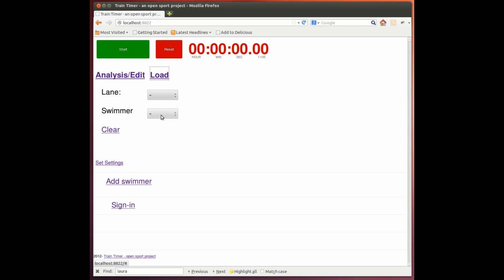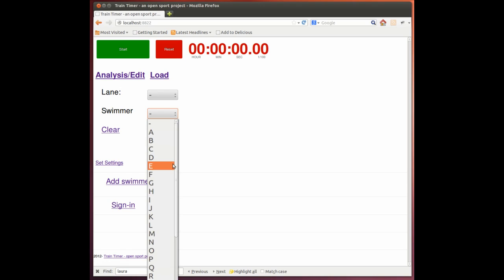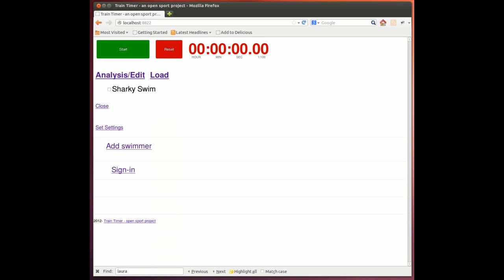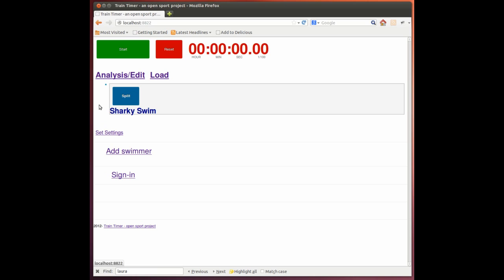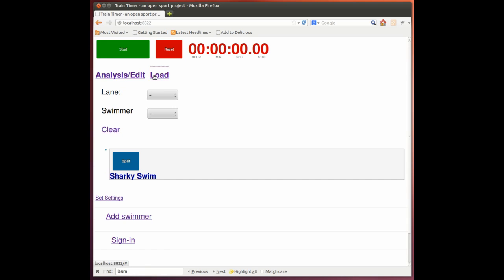Or we could do it by name. And we want Mr. Shark. We then check the box and then close the list. And here we have our one. Or we can go back to our two.